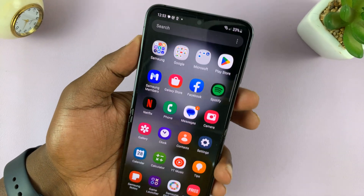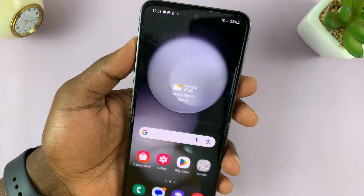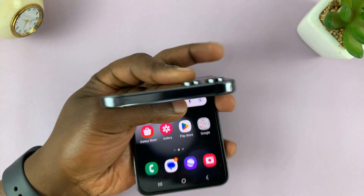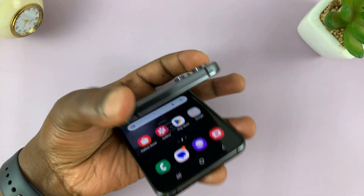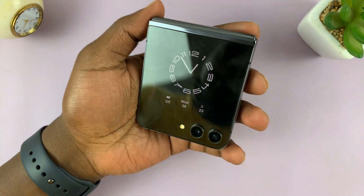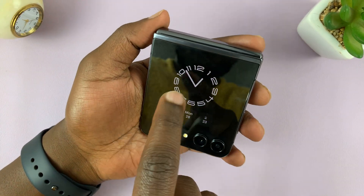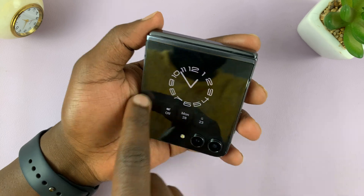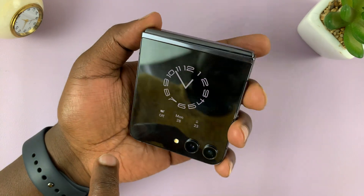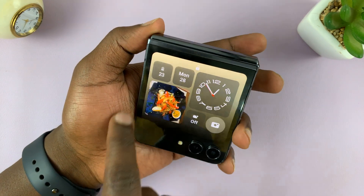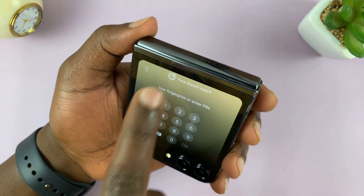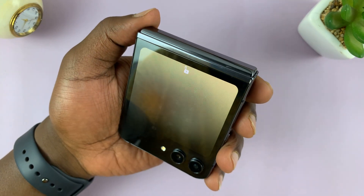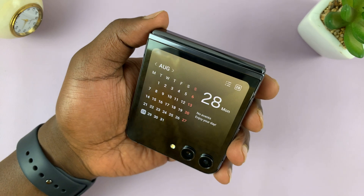That works also for the cover screen. If you're on the cover screen, you can see the phone is currently locked. But if I show it my face, it's going to unlock.